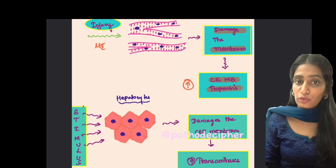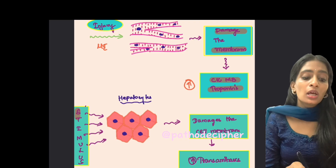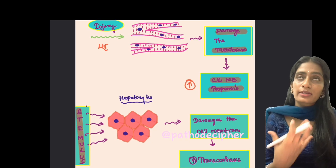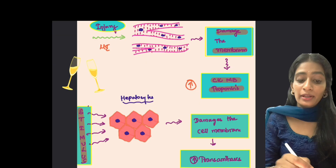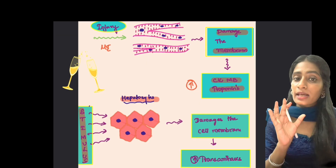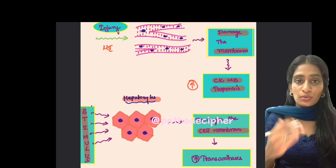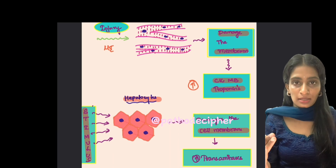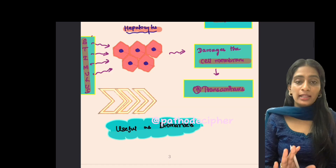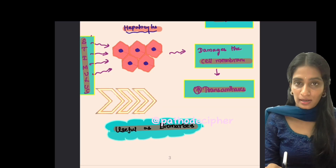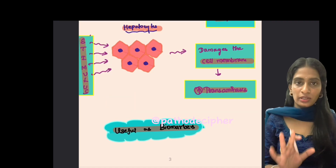Another example: in a chronic alcoholic, the stimulus damages hepatocytes, leading to membrane damage and elevation of transaminases. These biomarkers are very helpful in detecting diseases.